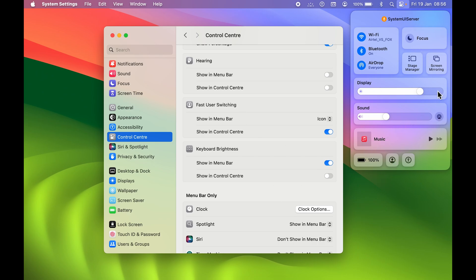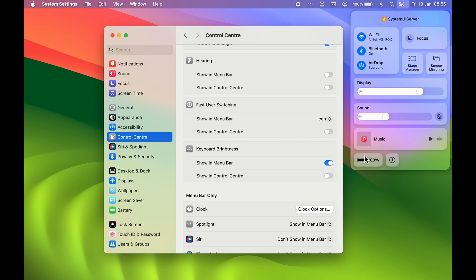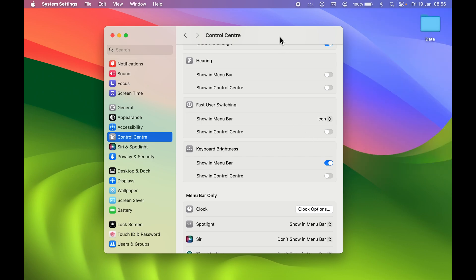This is how you can add something to Control Center. If you don't want an option in Control Center, simply turn its toggle off. For example, turning off the user toggle removes the user option from Control Center. That's how easy it is to edit what appears in your Control Center.